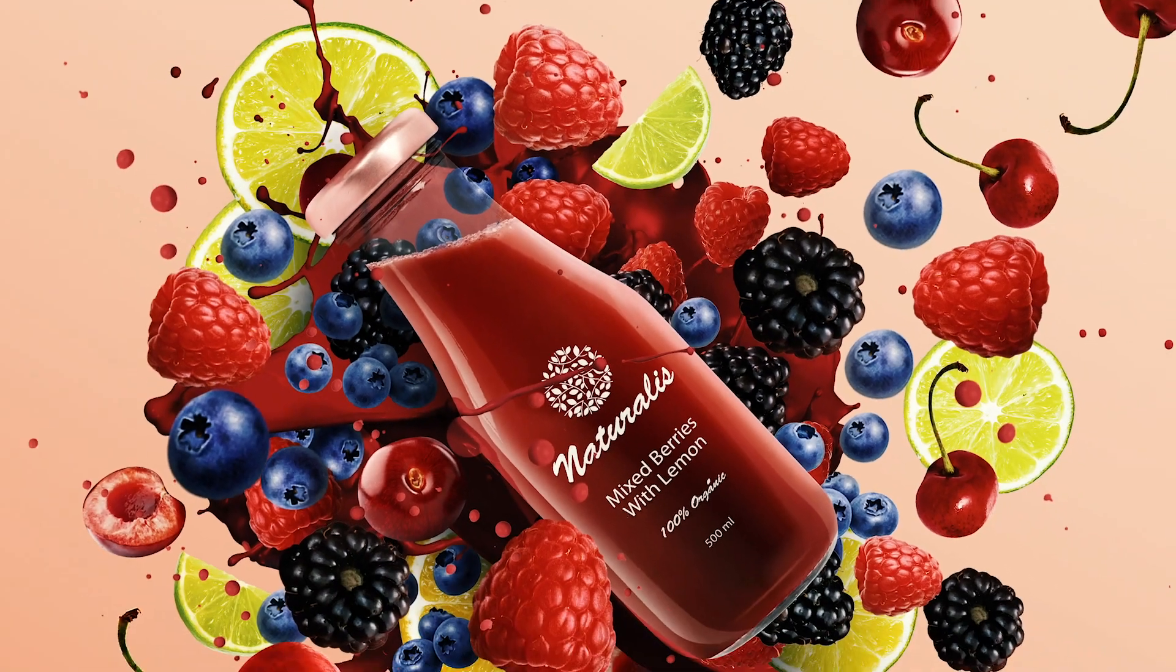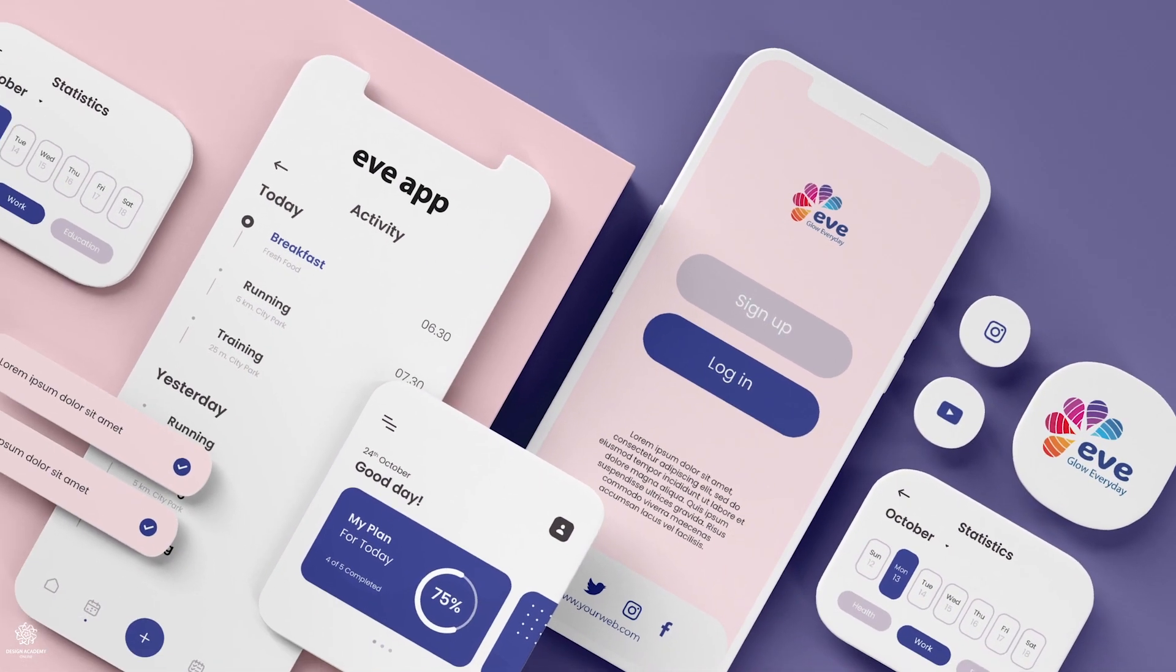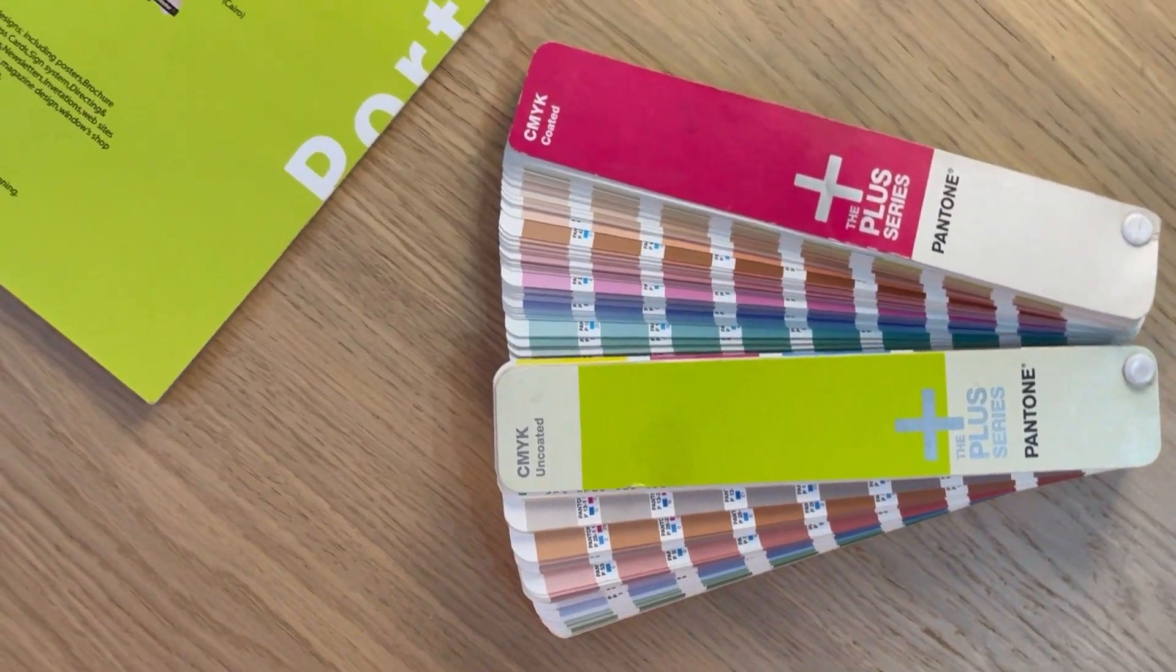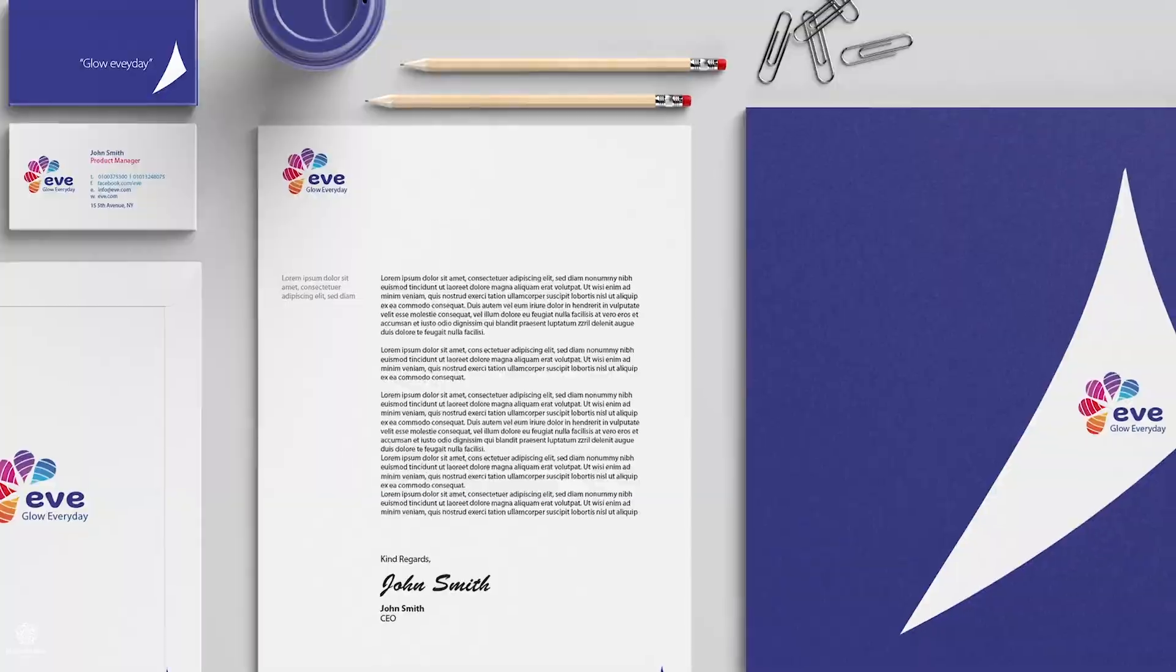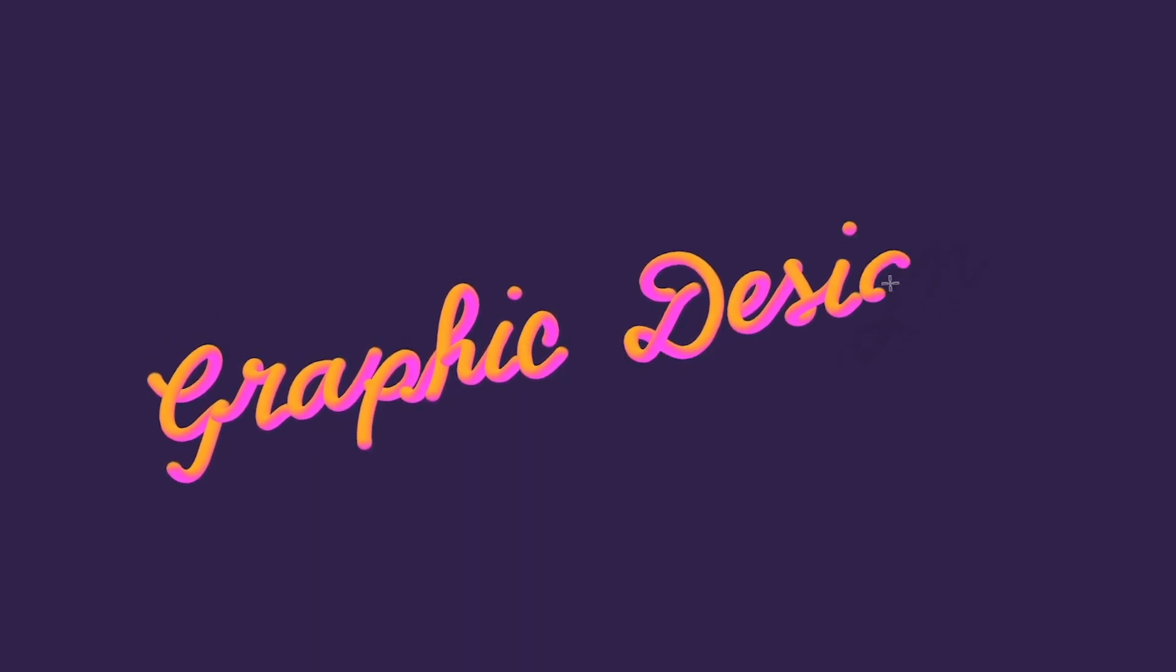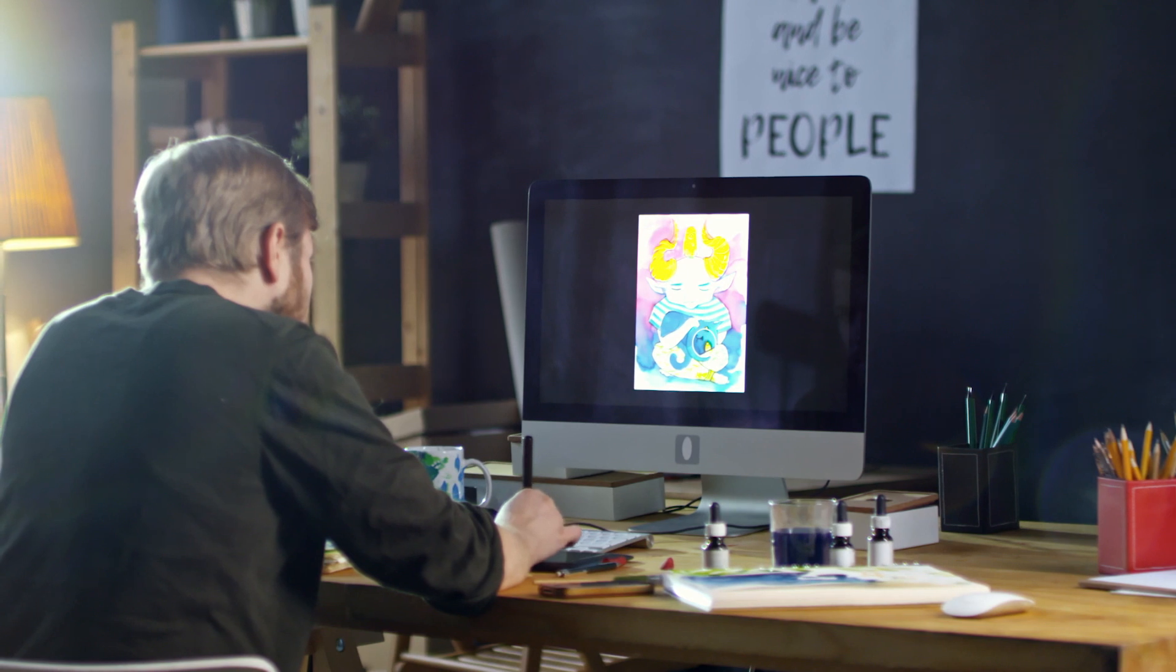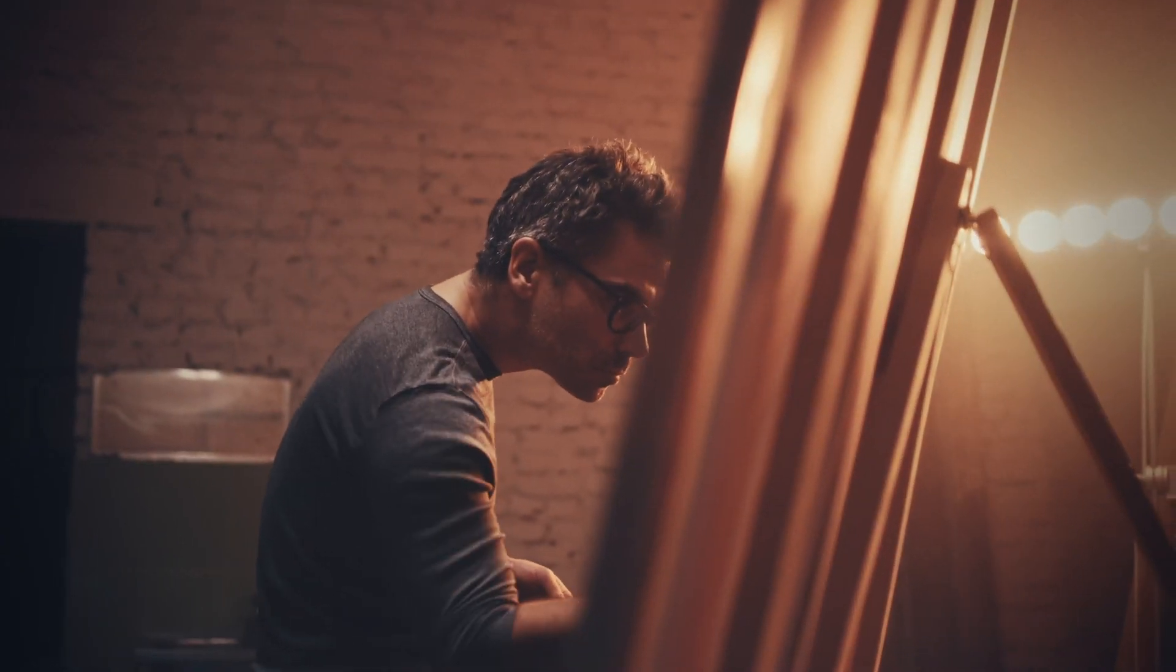And by the way guys, if you'd like to master Photoshop, Illustrator, and InDesign along with graphic design theories with tons of graphic design real-world projects, exercises, and design assets, you can go ahead and check out my Graphic Design Masterclass, which you can find its link in the description. And believe me guys, this can be a career-changing masterclass. Anyway, let's go back to our video.